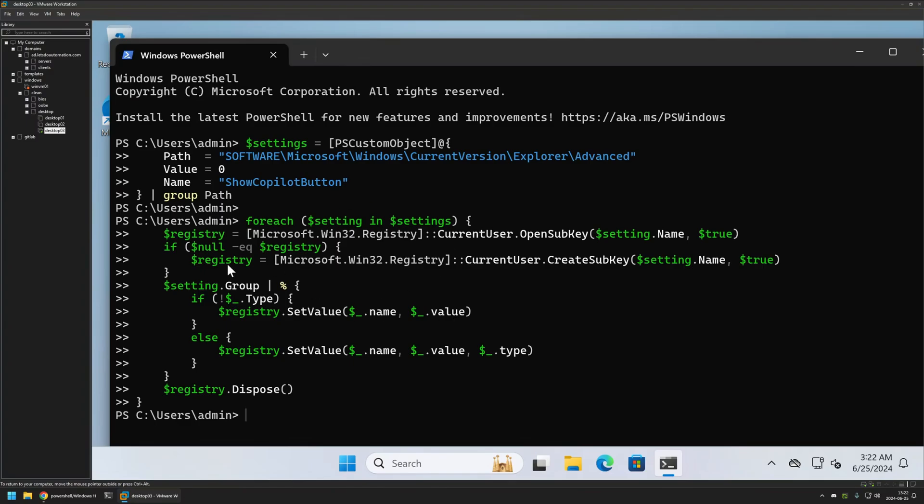The snippet executed successfully. And as you can see, almost instantly the copilot icon from the taskbar disappeared. And that's basically it for the first snippet.